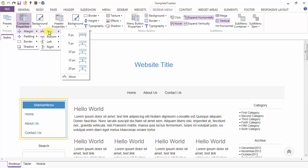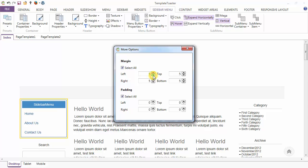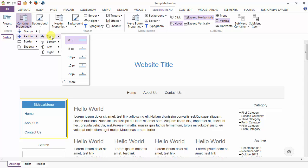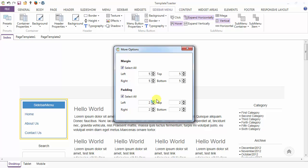We are going to start with the margin option and you can give the margin from top, bottom, left and right. Just go to more options and here I am giving the margin. Next is the padding option. Similarly you can give the padding also from top, bottom, left and right. This is the select all option. You can deselect also and here I am giving the padding from left, right, top, bottom.